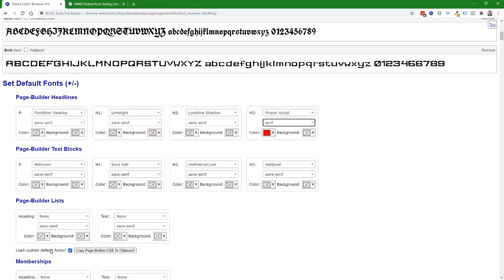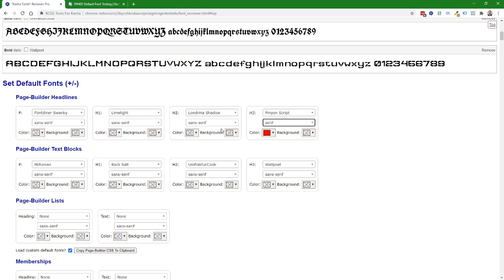This check box here load custom default fonts. If you are using any custom fonts like this Pinion Script that I'm using here when this check box is checked it will include the CSS to load only the custom fonts out of the ones that you specified here. So in this case all of these are available Kartra fonts except for Pinion Script so with this check box it will include the CSS to bring in Pinion Script into the page.